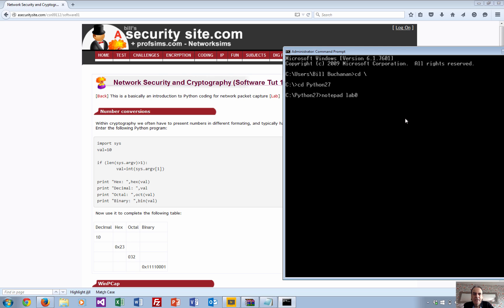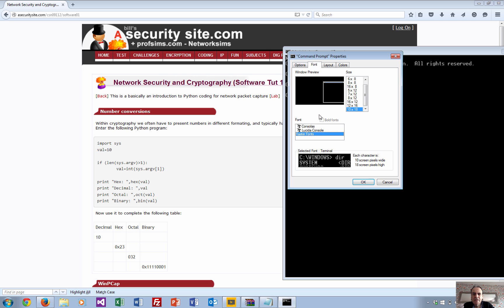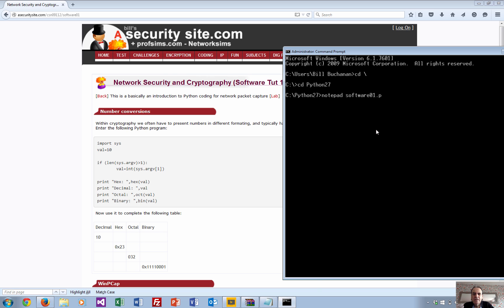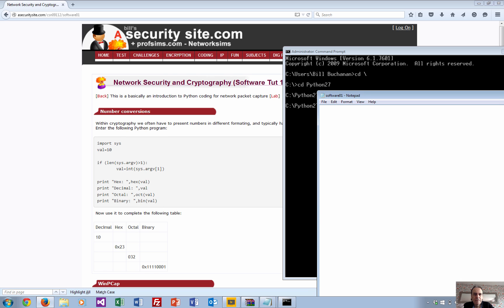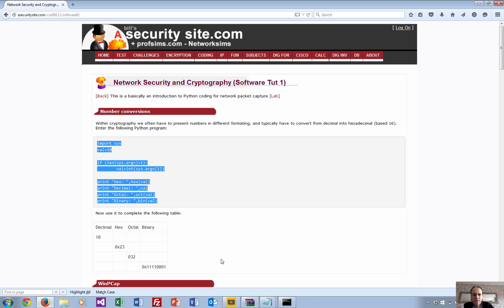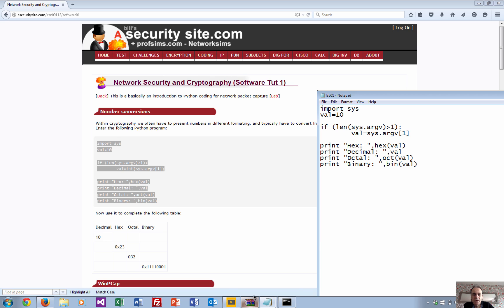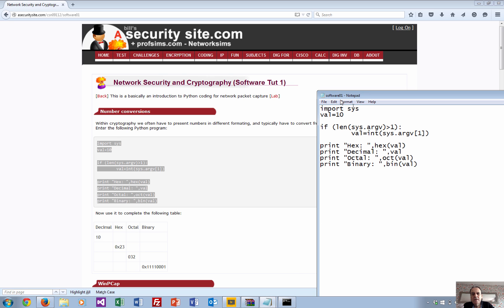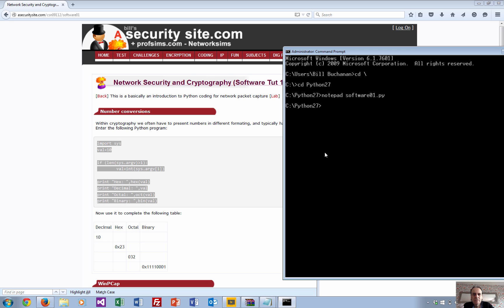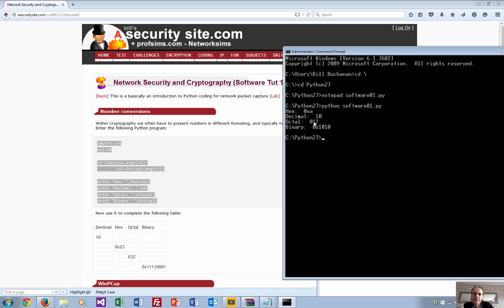I'll call it software zero one. Let's make the text a little bit bigger and we'll just put that in there. We can just run it and see what we get. The decimal value is 10, hexadecimal is A, octal is 12 (an eight and a two), and in binary we have a zero B in front of it. We'll just modify this one.